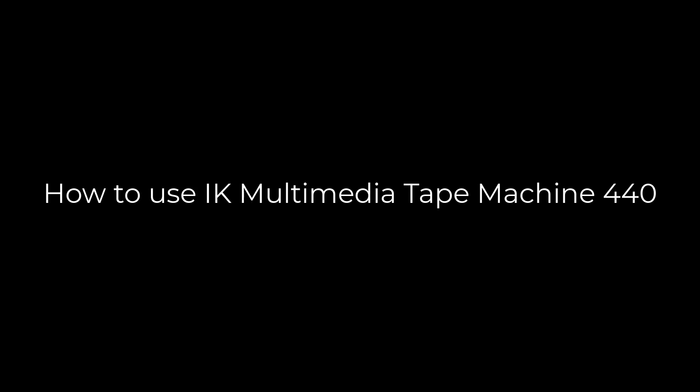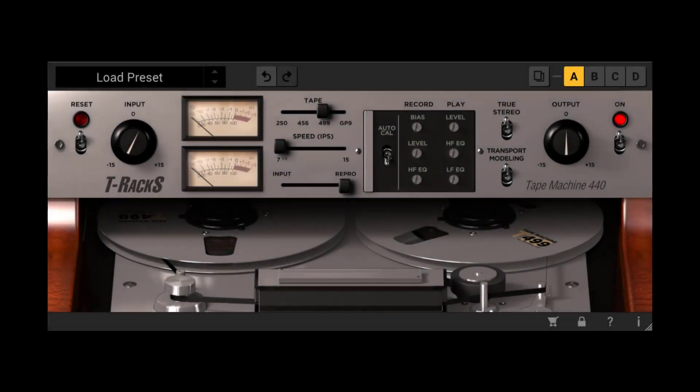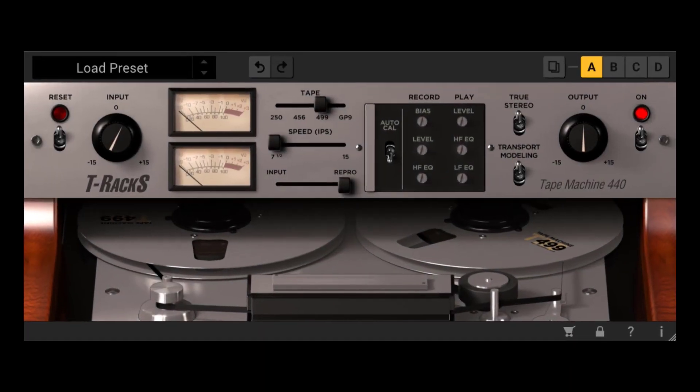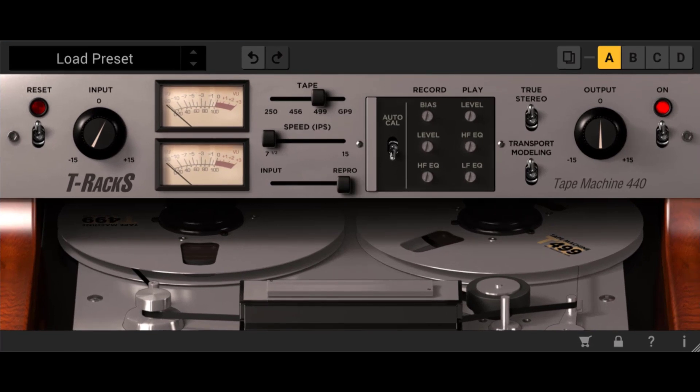How to use Tape Machine 440 by IK Multimedia. IK Multimedia made one of the best analog tape emulations. In fact they made 4, but for this quick tutorial we will be looking at the Tape Machine 440.